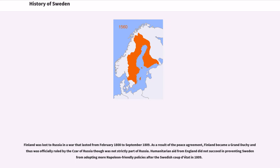Finland was lost to Russia in a war that lasted from February 1808 to September 1809. As a result of the peace agreement, Finland became a Grand Duchy officially ruled by the Tsar of Russia, though it was not strictly part of Russia. Humanitarian aid from England did not succeed in preventing Sweden from adopting more Napoleon-friendly policies after the Swedish coup d'état in 1809.